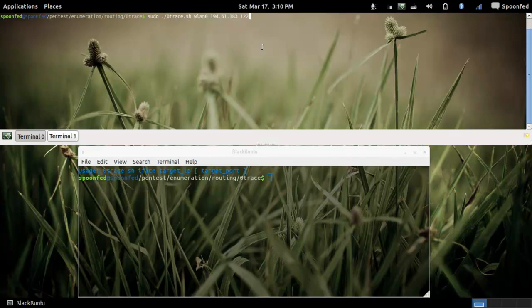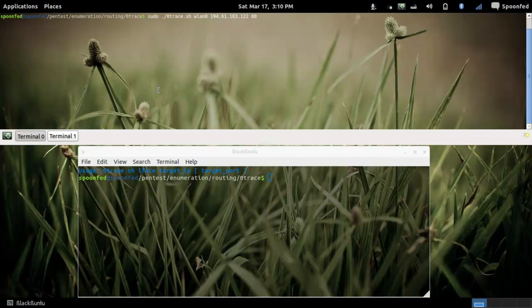Your interface, mine is wireless at this point, the target IP and the target port so you can even say here 80. Run it, run it.